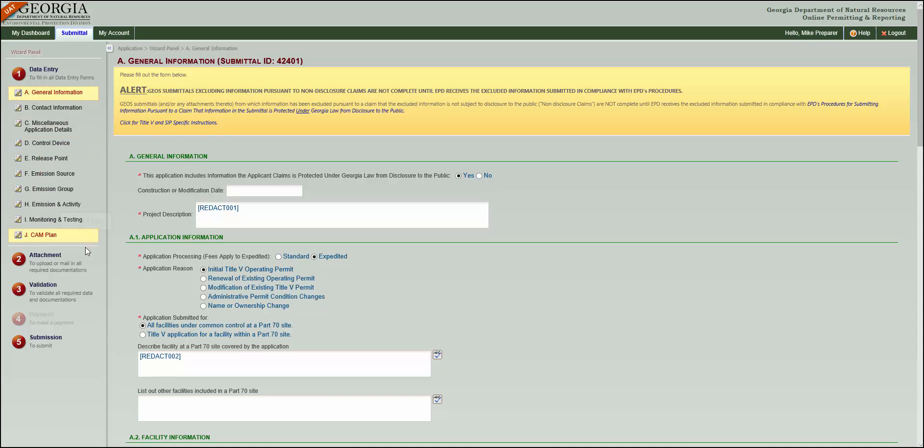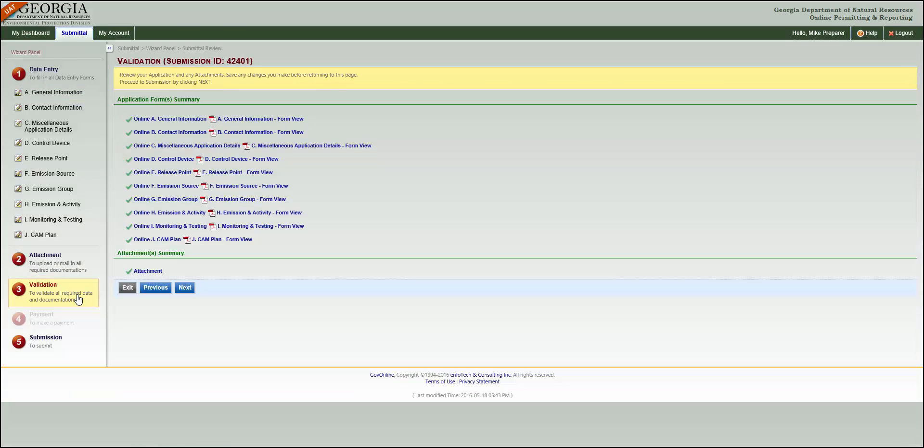In this example, we click Step 3, Validation, and see green checkmarks next to each data entry section. This means that this application has passed the validation step.